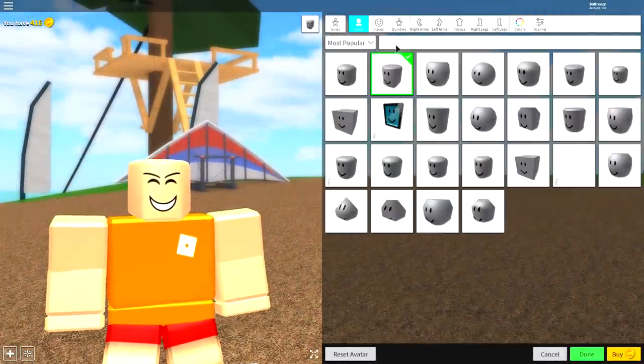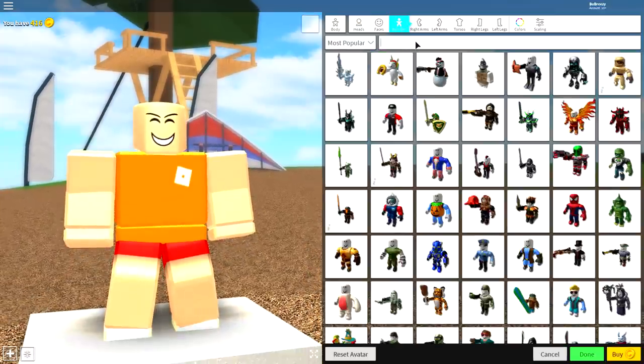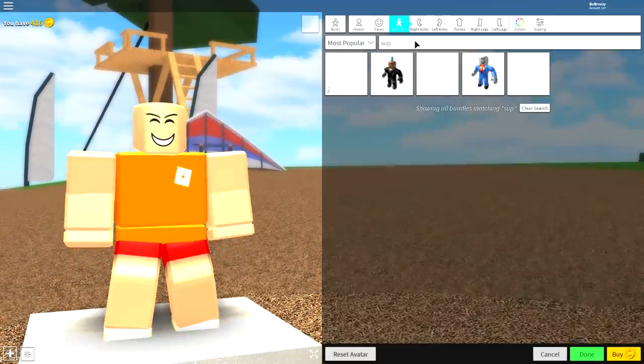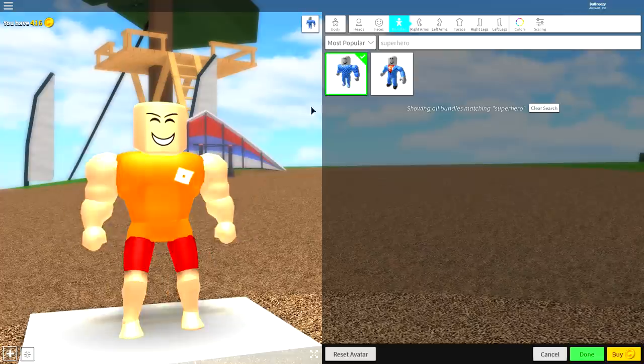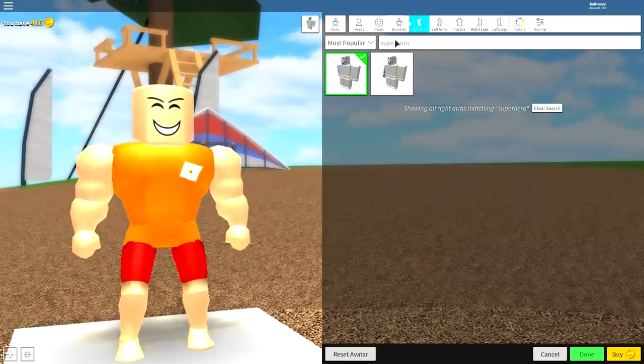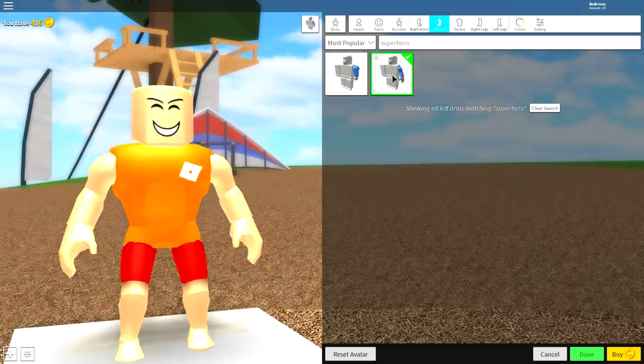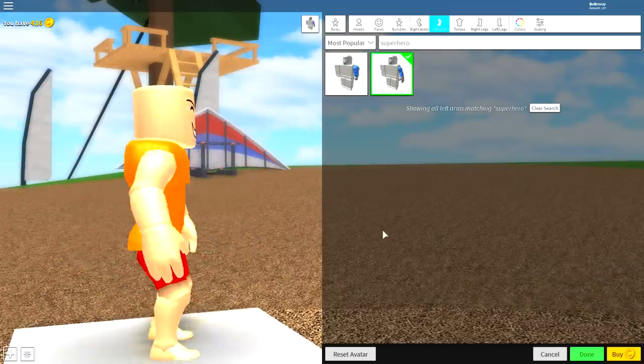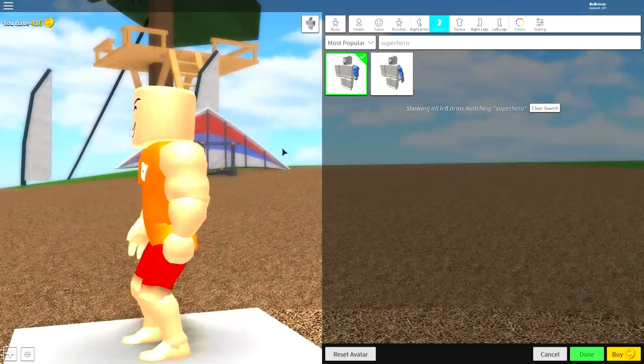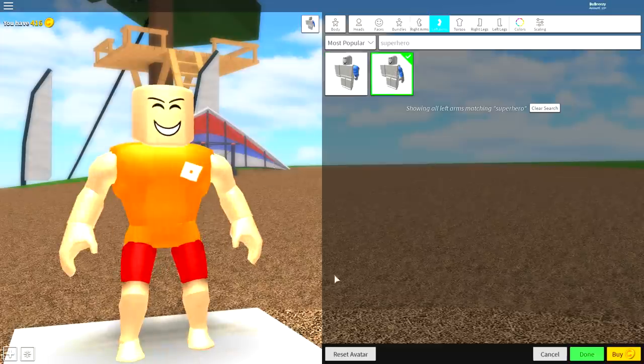Now the easiest way to do this, guys, is come to where it says bundles and search superhero, just like this. Equip the one on the left like that, but you then wanna come to the right arm and equip this arm instead. It's the one with fingers, and yeah, it hasn't got like a stump hand, it has fingers just like that.